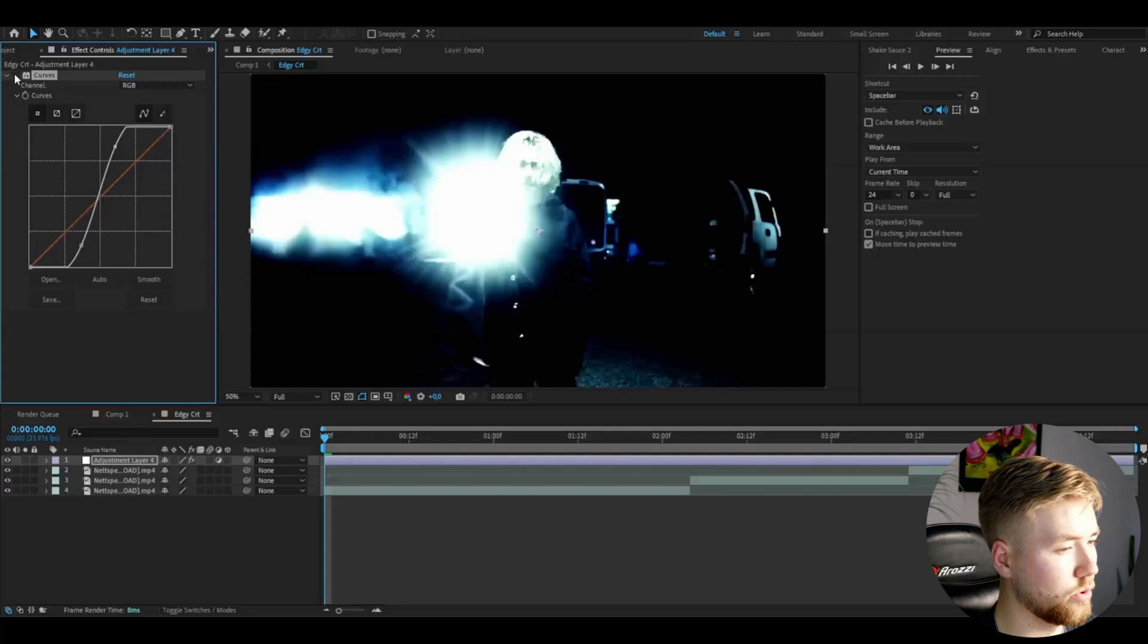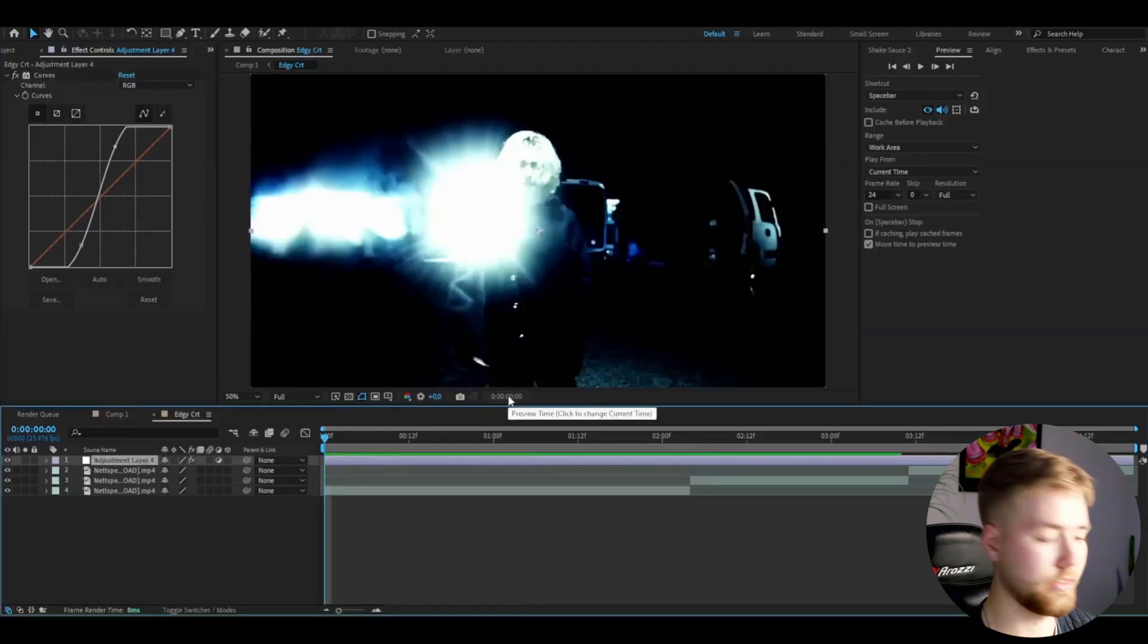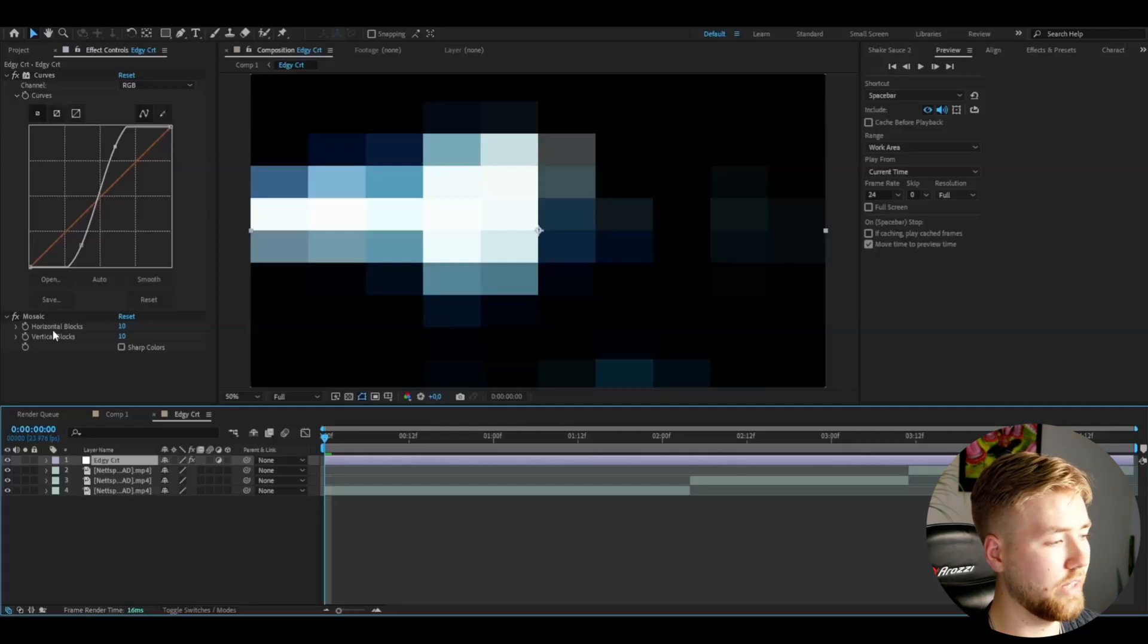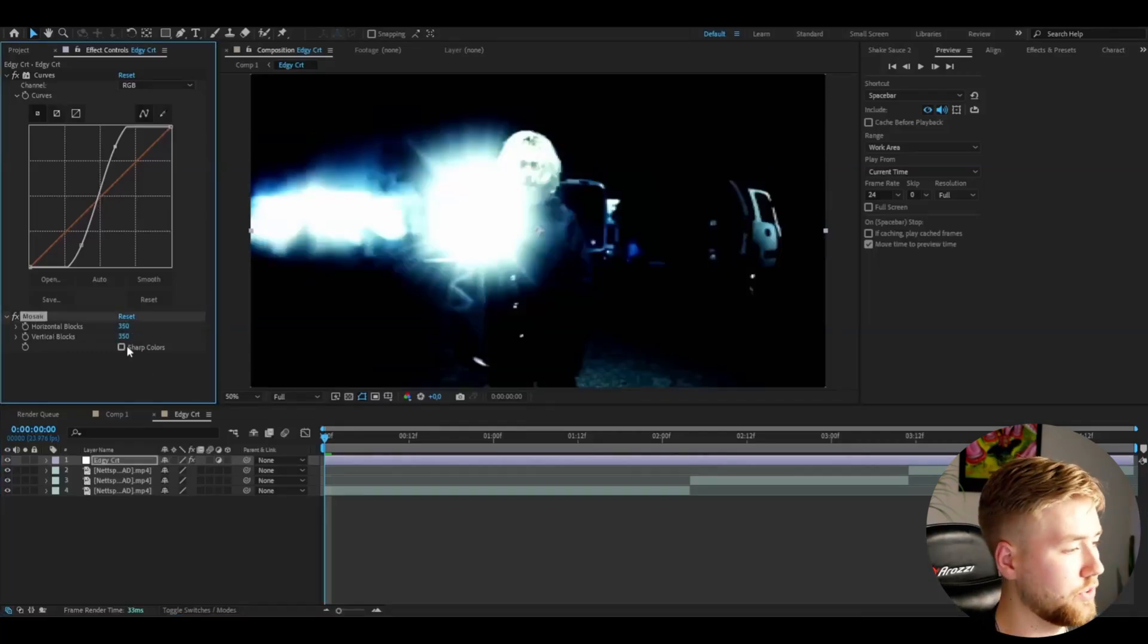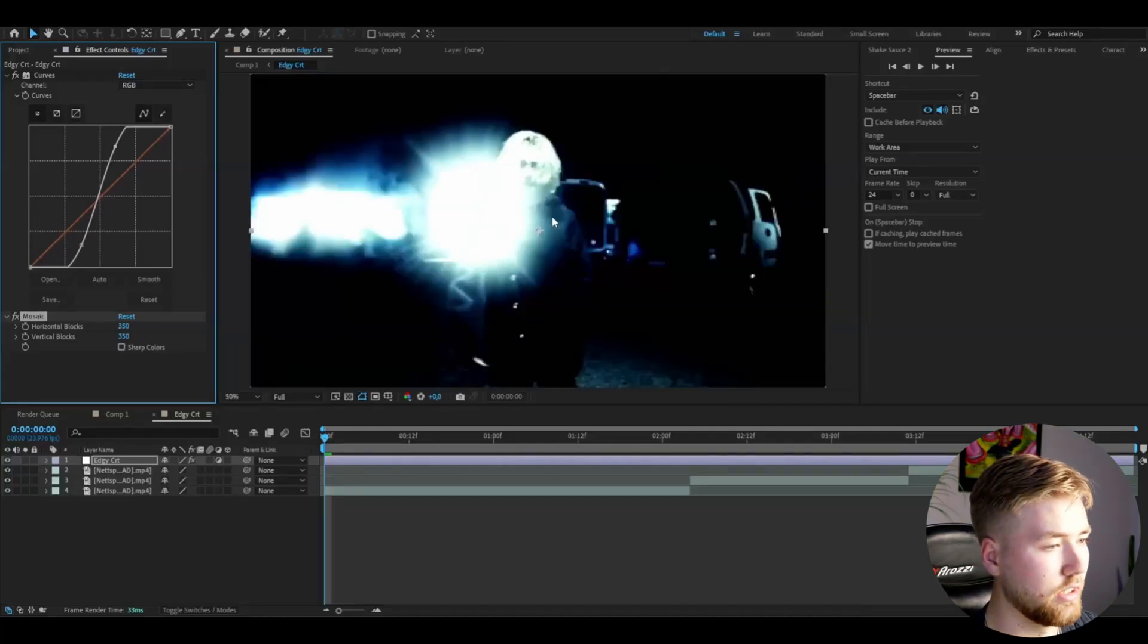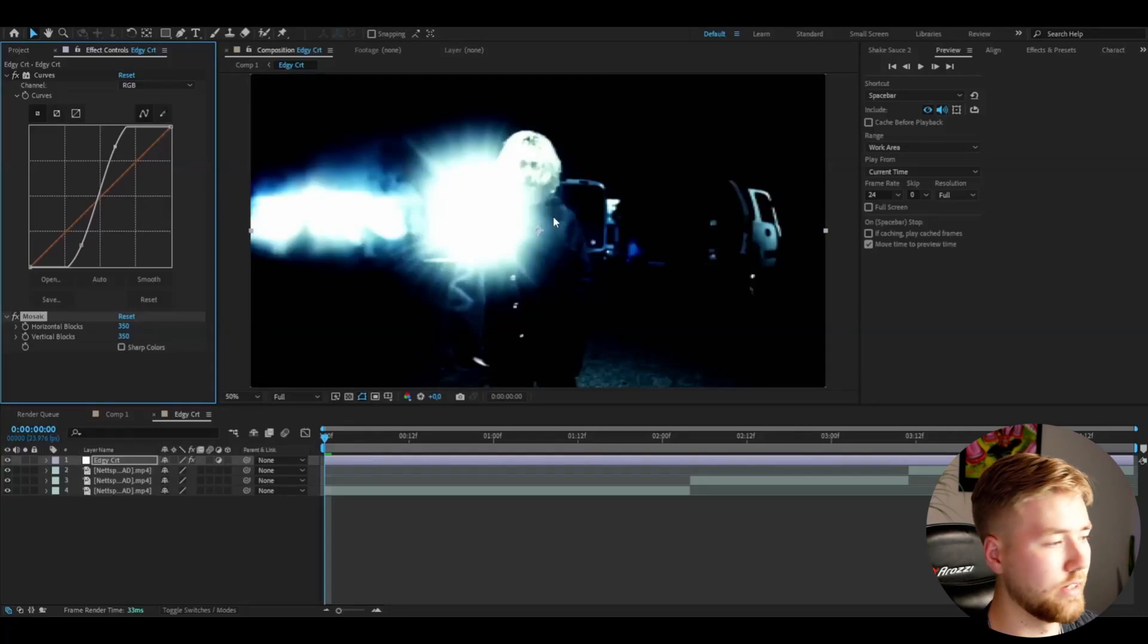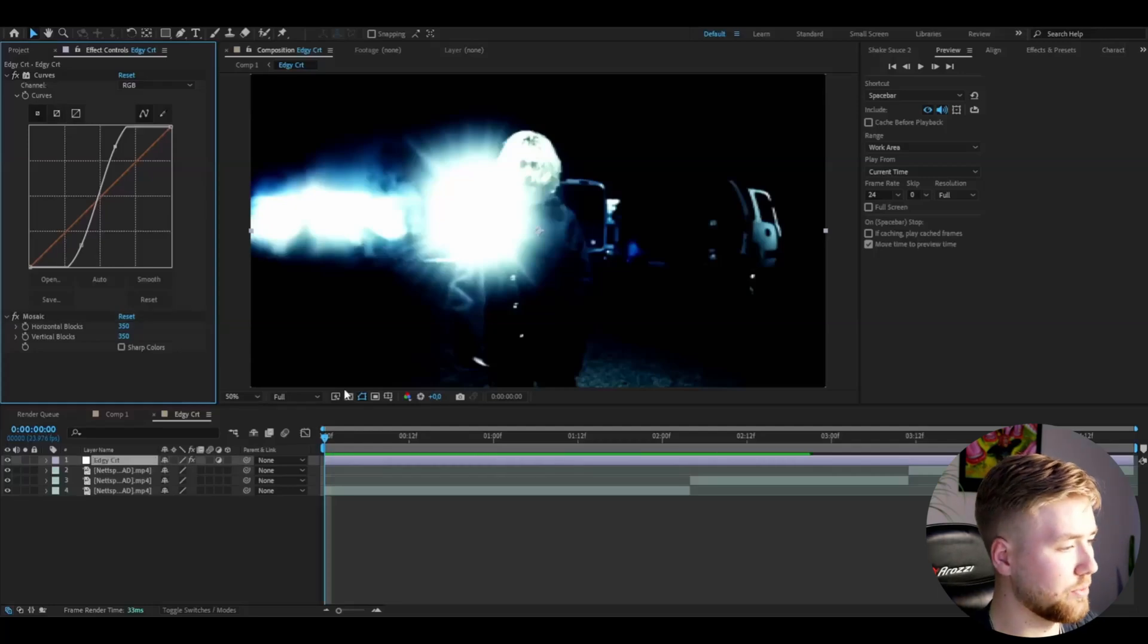So it's going to be a strong contrast boost. After that, you're going to be adding Mosaic. Here we're going to be increasing the horizontal and vertical blocks to 350. You can adjust if you want to have it higher or lower, but I think this looks the best. It's going to drag down the resolution and the quality of the footage a little bit, and it's going to make the CRT look a lot better in my opinion.